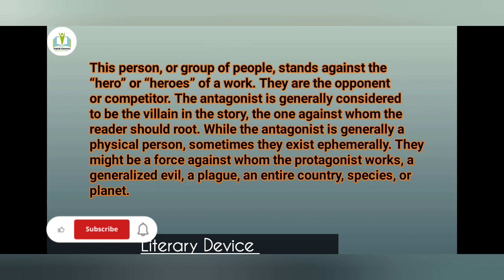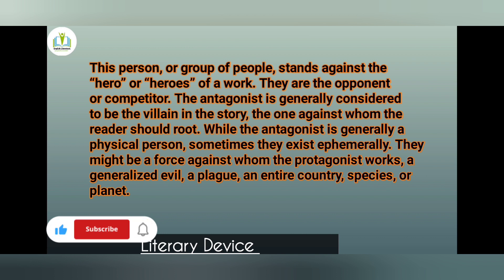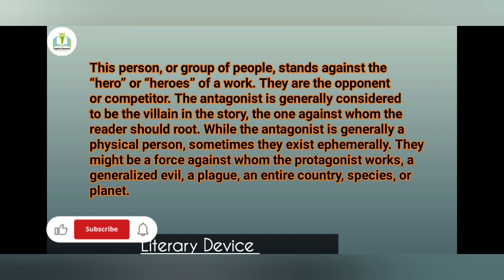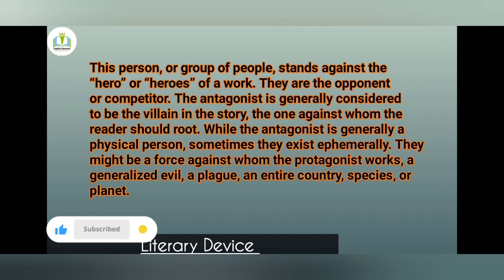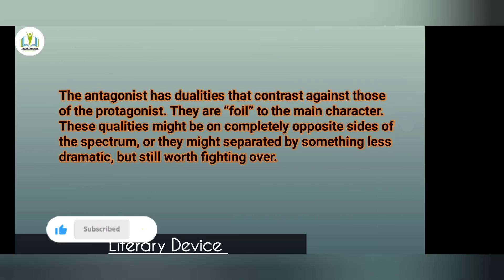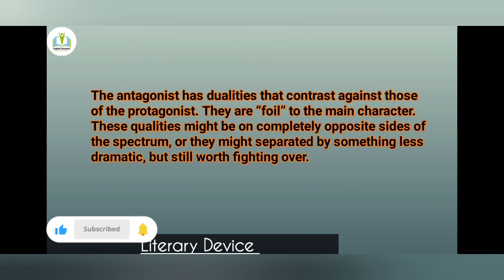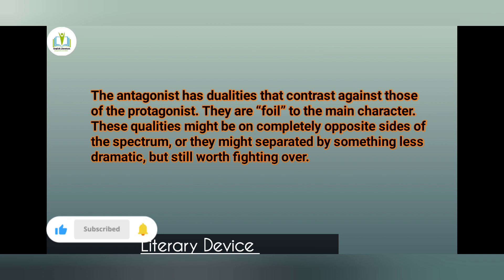While the antagonist is generally a specific person, sometimes they exist more broadly. They might be a force against whom the protagonist works — a generalized evil, or perhaps an entire country, species, or a plan. The antagonist has dualities that contrast against those of the protagonist.